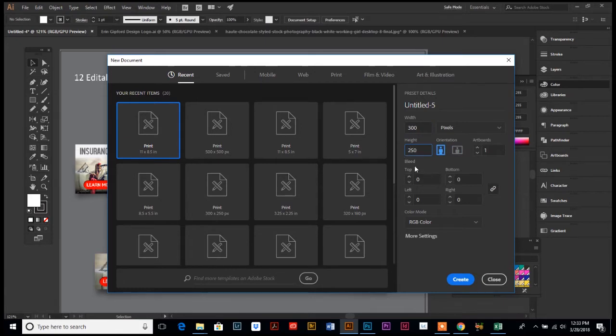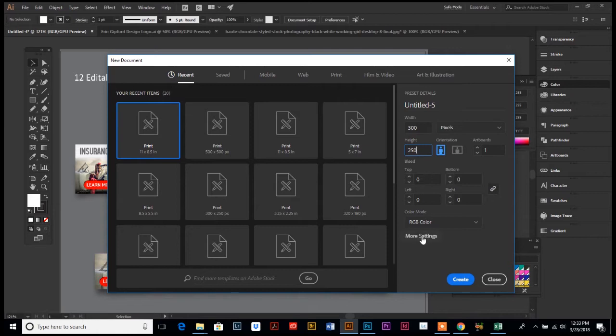We don't need any bleed because this is going to be for screen, so you don't need bleed when you're designing for website or screen viewing.